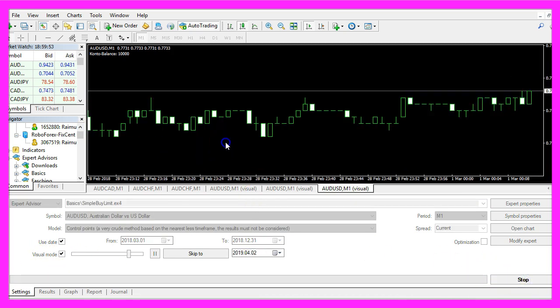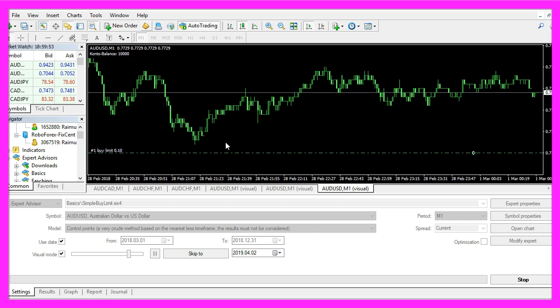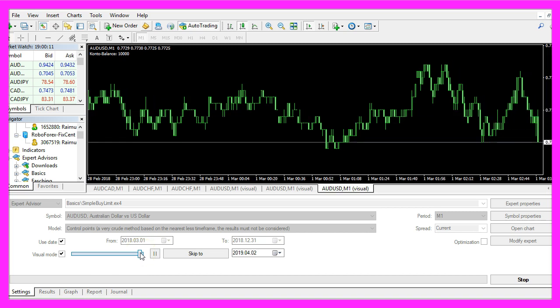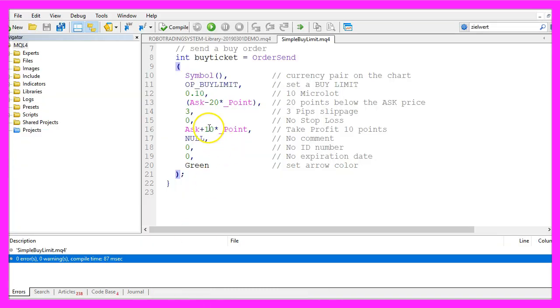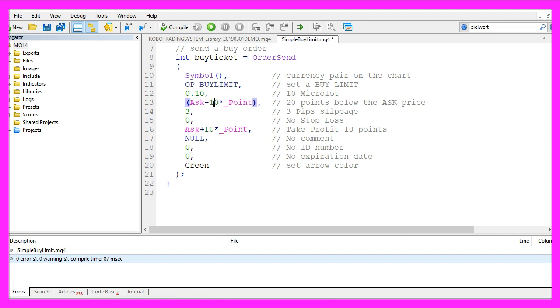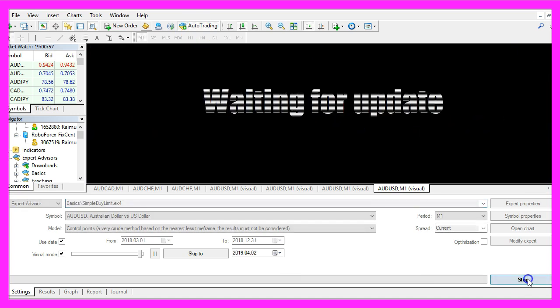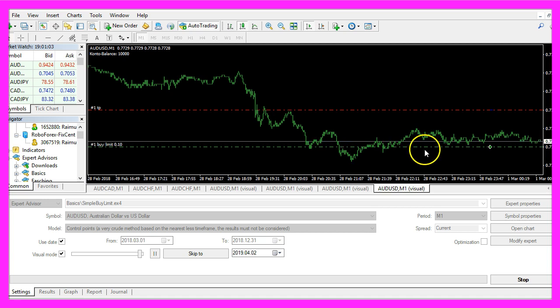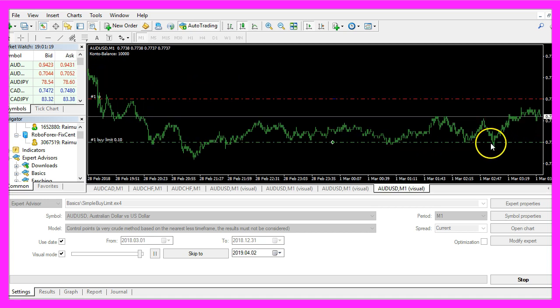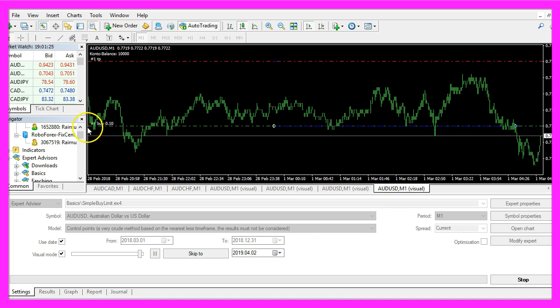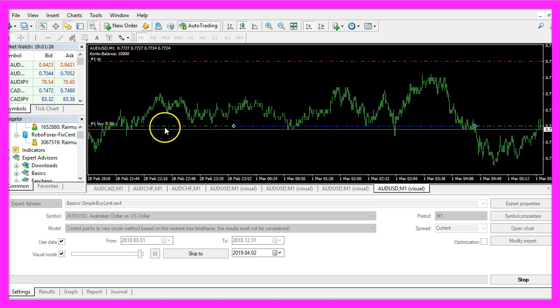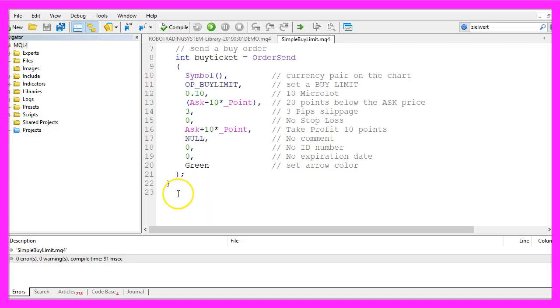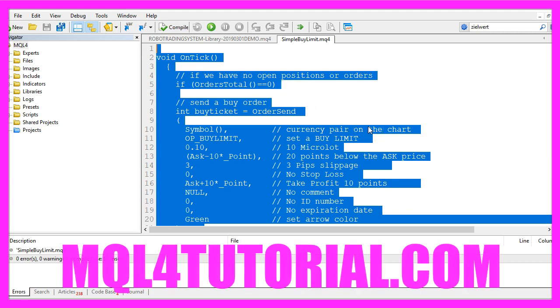Here we are, let's zoom into the chart. Here is our buy limit. Let's speed up the process, to speed it up I will set this one to 10 points below the ask price, recompile the code. Let's start another test and this time it should go much faster. This is still below the spread but now we have a buy order. And in this little video you have learned how to create a buy limit and you have coded it yourself with a few lines of MQL4 code.